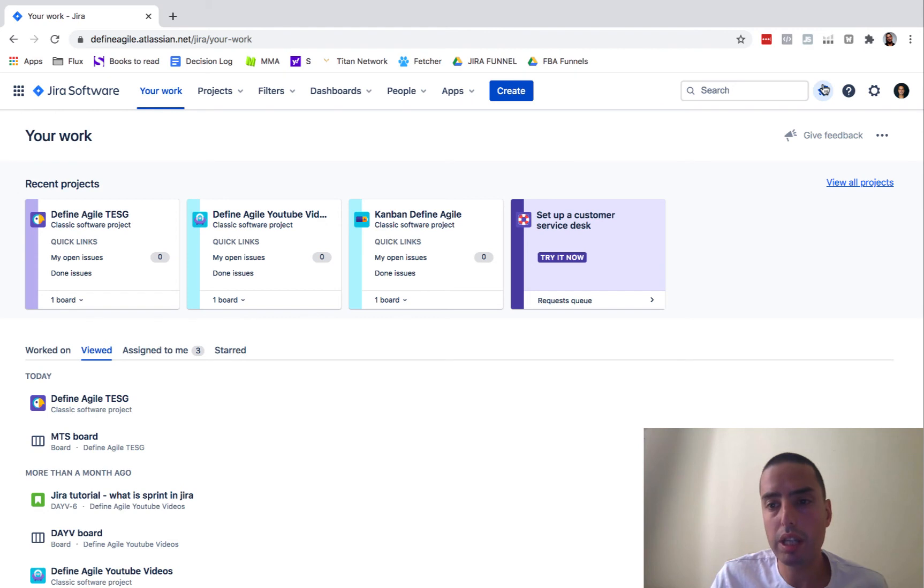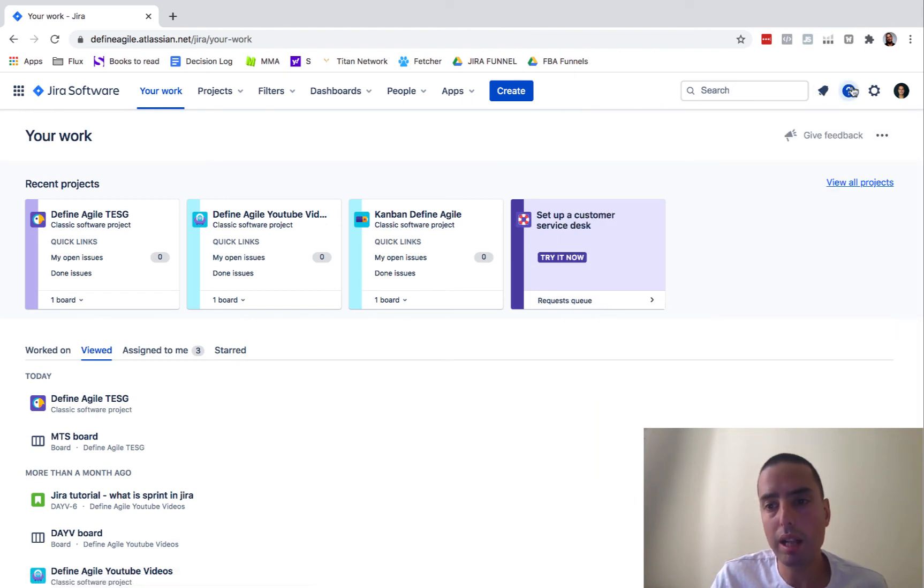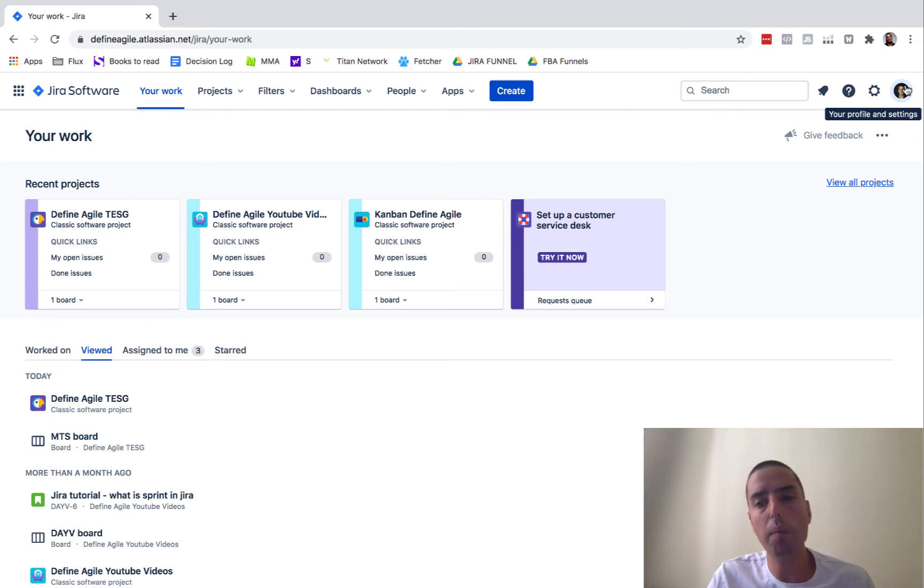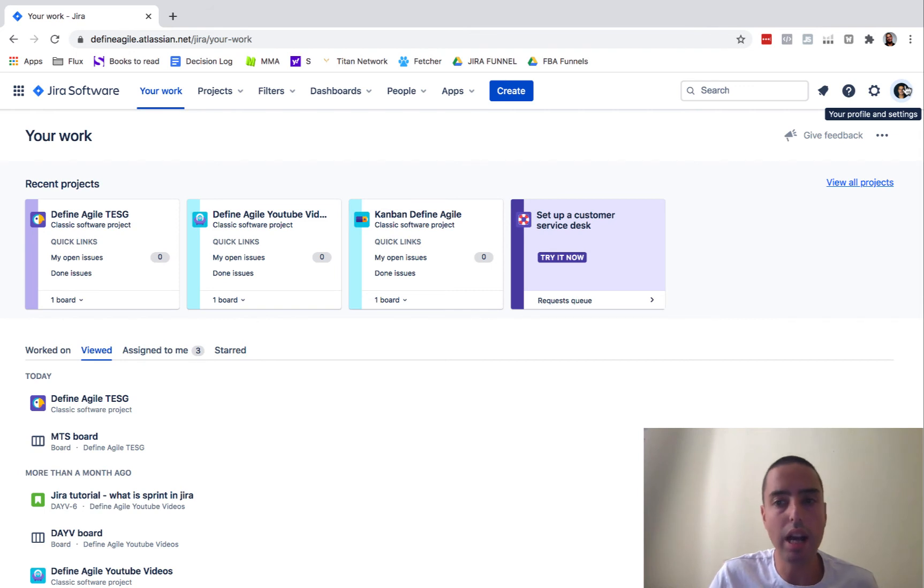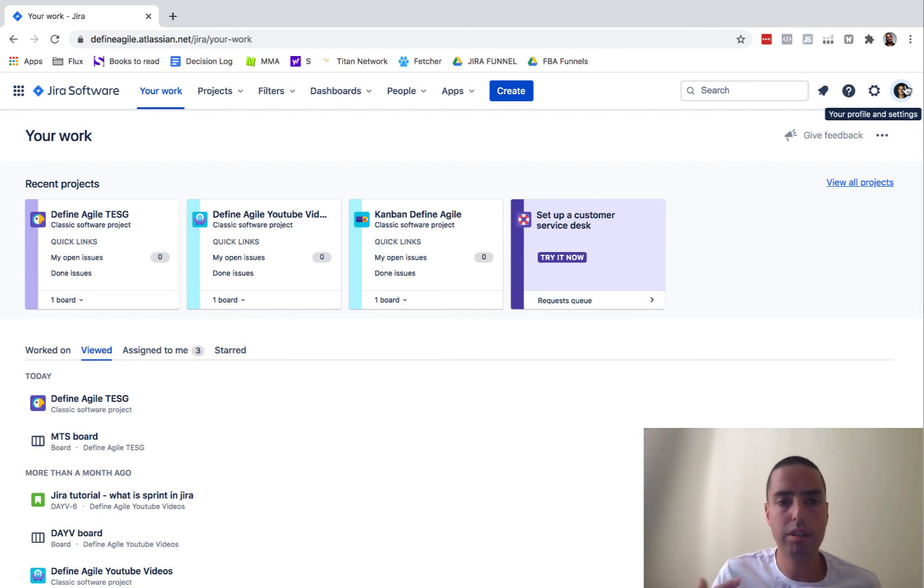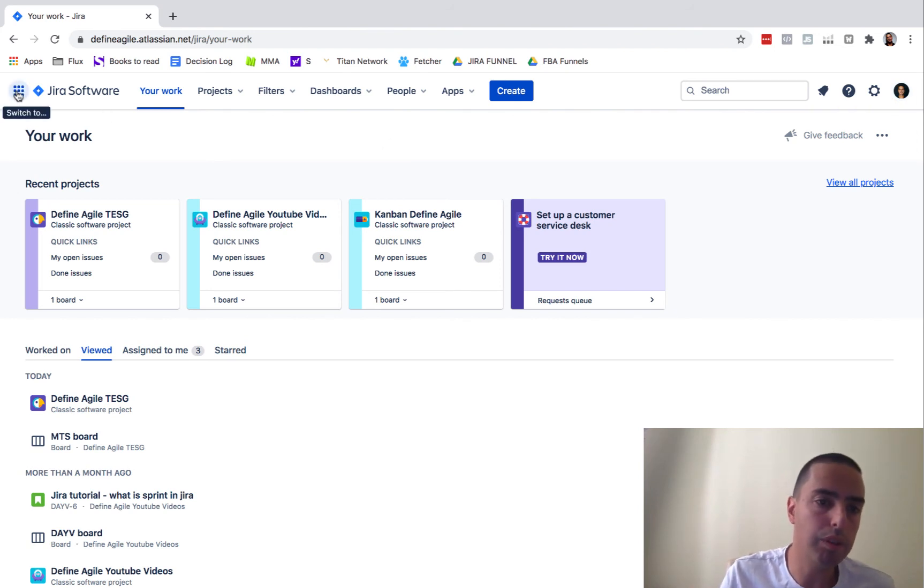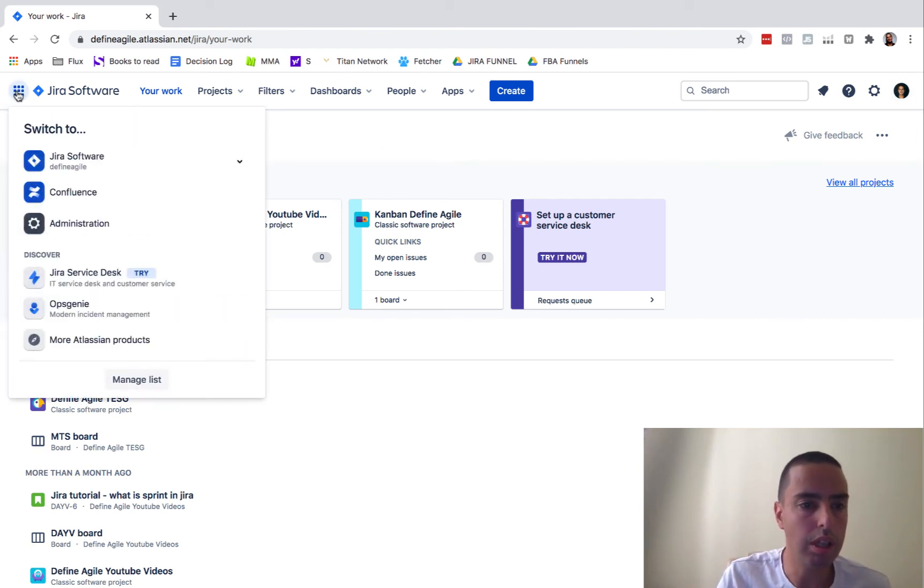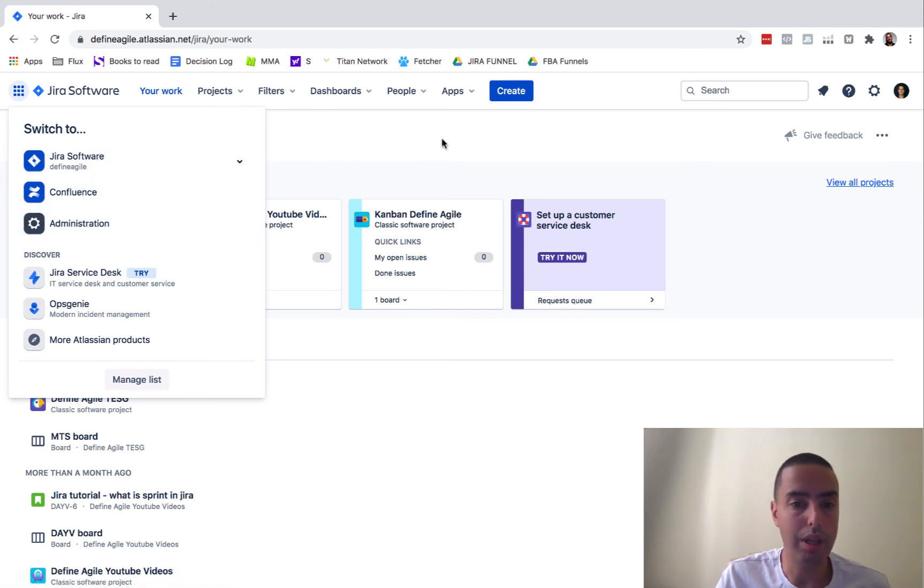All our notifications are here. Jira help is here, settings and profile and account. So no major changes here in terms of functionality, but just different way how the UI is structured. We also, if we want to access Confluence or other things, we can switch to it and our administration, we can go and do it here.